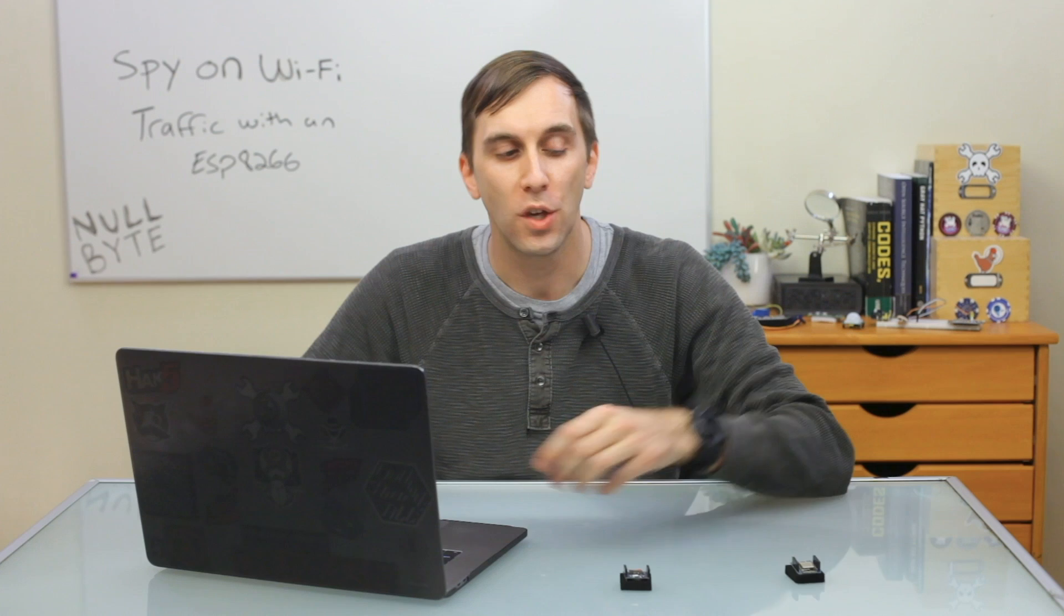If you want to sniff Wi-Fi packets, you're going to need a couple things. Usually you'll need a computer, a wireless network adapter, and that can get bulky pretty quickly. If you want to be more subtle, you can actually use an ESP8266 microcontroller to sniff Wi-Fi packets and then later open them in Wireshark.